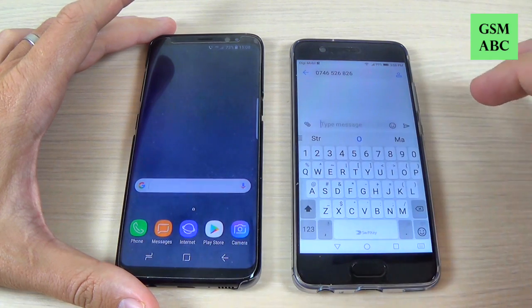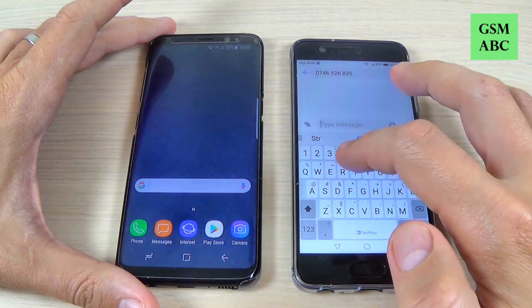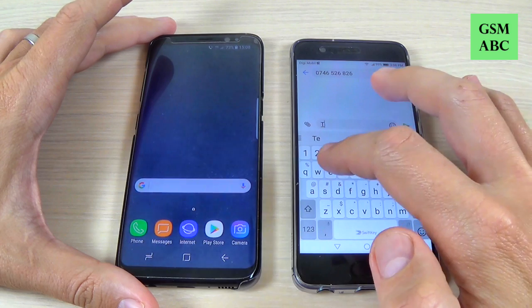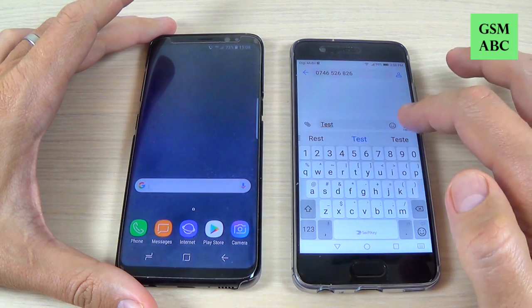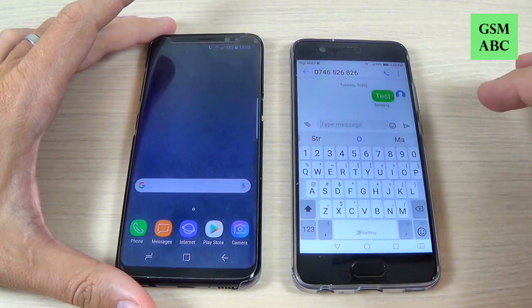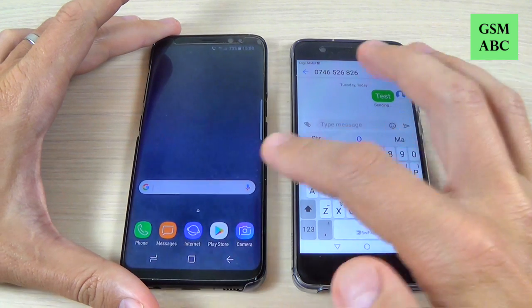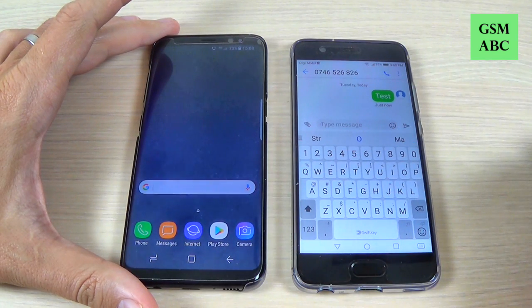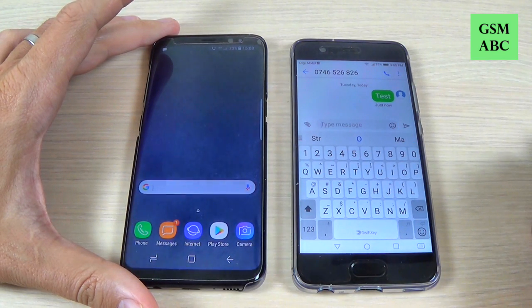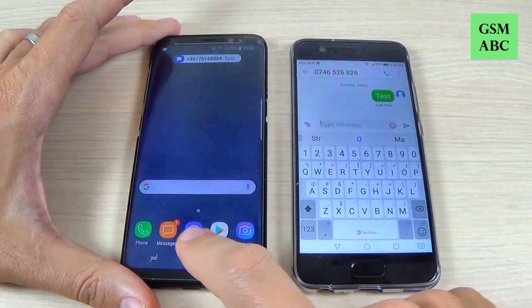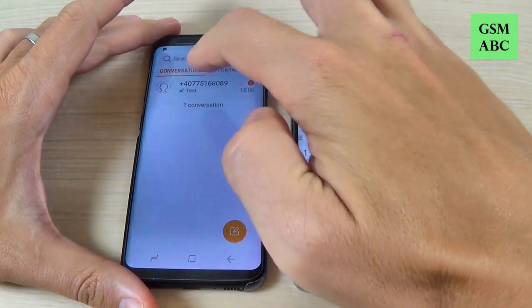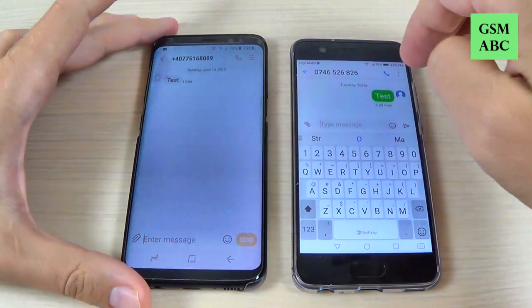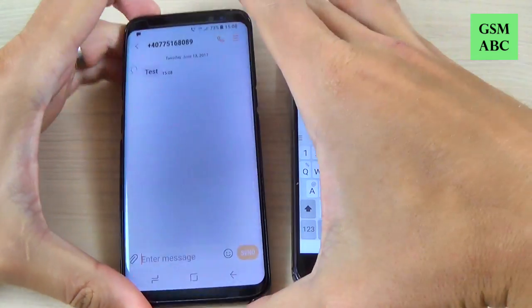Let's send the message 'test' and hit send. And now I must receive the message here. And here is the message.